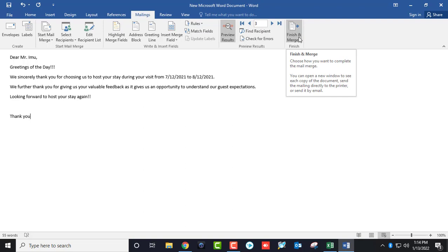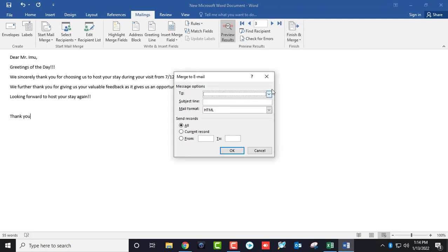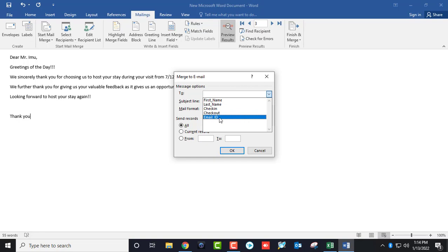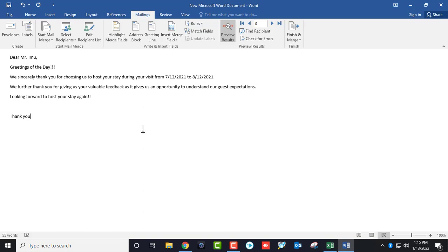Now click on Finish and Merge, then select Send Email Messages. Here, select the Email ID column which is mentioned in your datasheet, and give a subject line. This subject line will be added for all users in your email list. Select All and click OK.